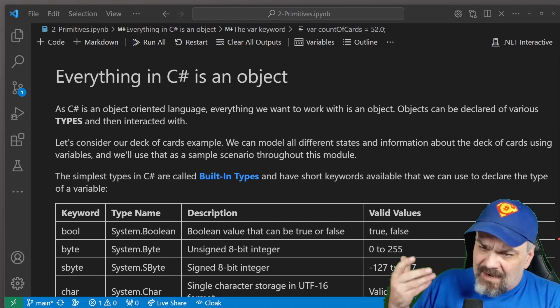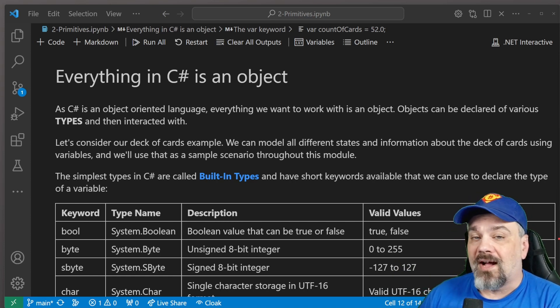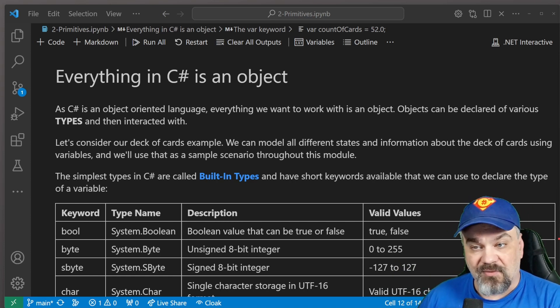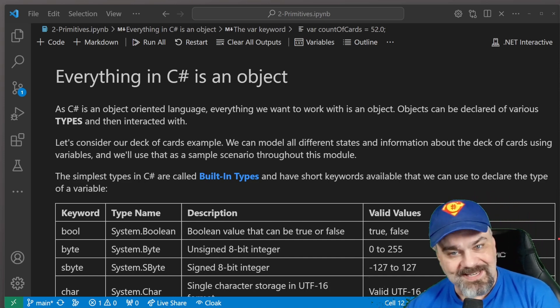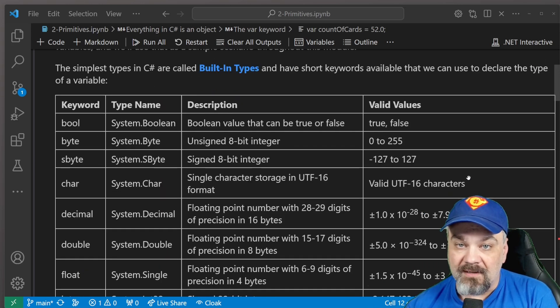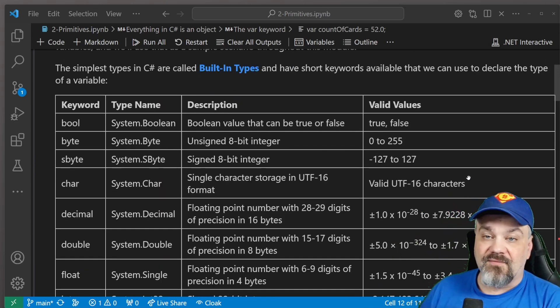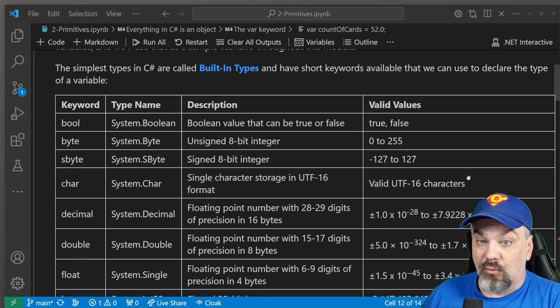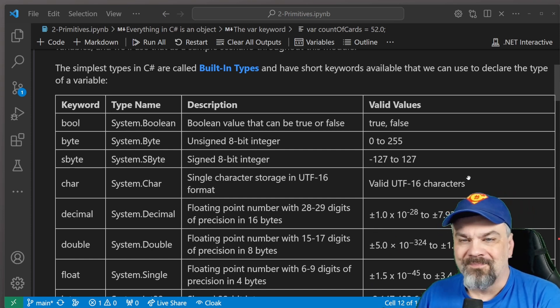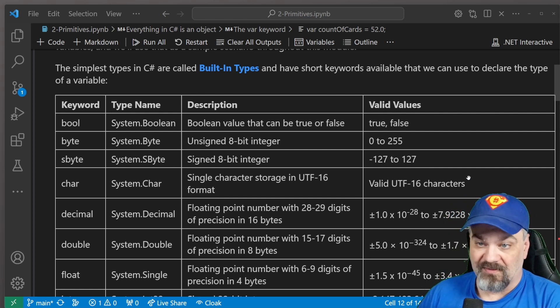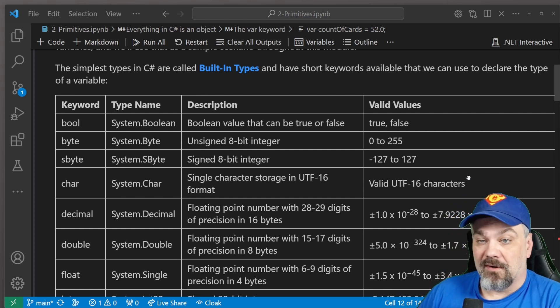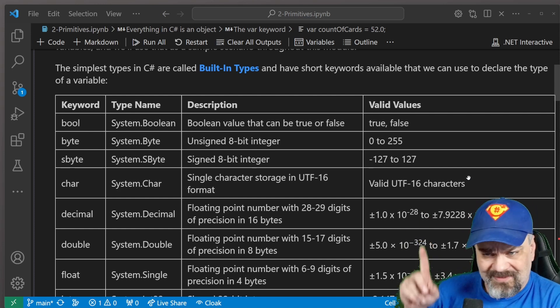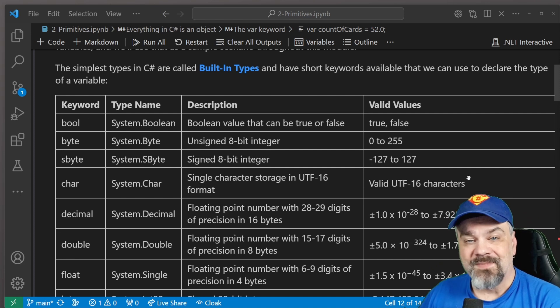Everything in C Sharp is an object, and there's 15 primitive value types that are available to us that we can work with in C Sharp. You can take a look at some of them here in this grid. There's a keyword for each of the types, a full name like system.boolean or system.char. Most folks just use the keyword when they're declaring and working with these types inside their code.